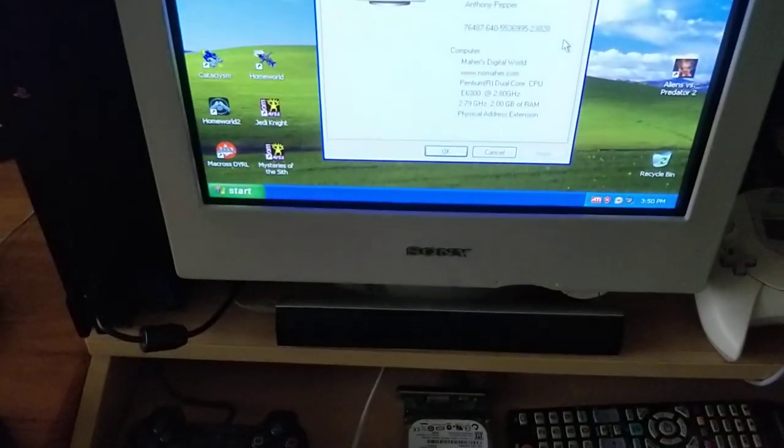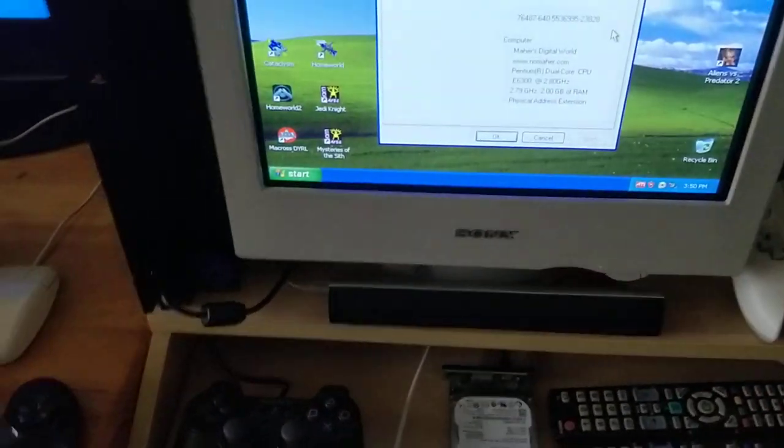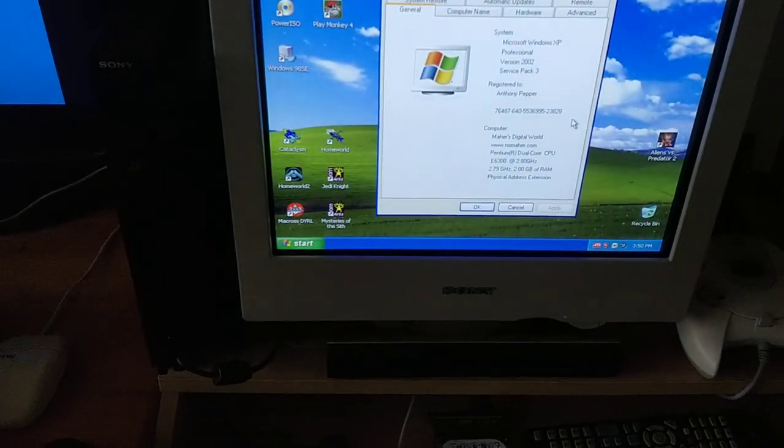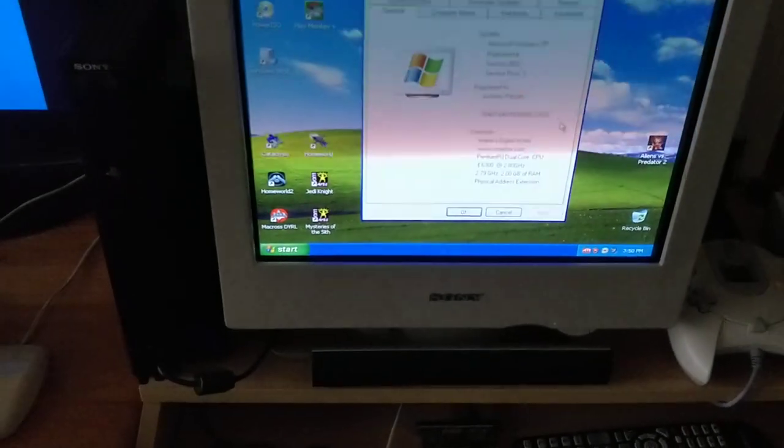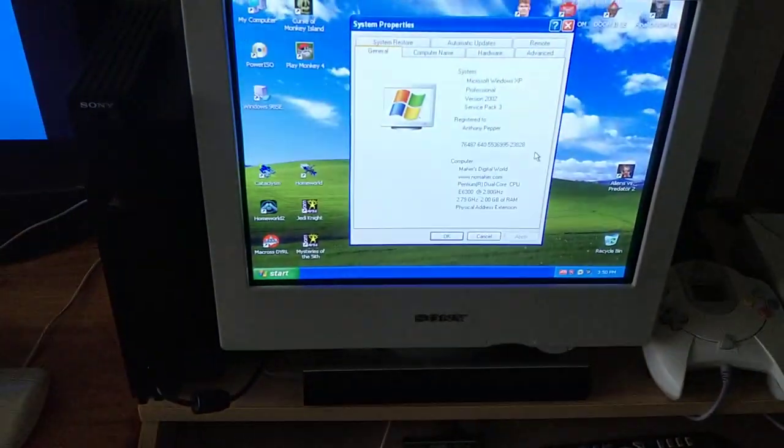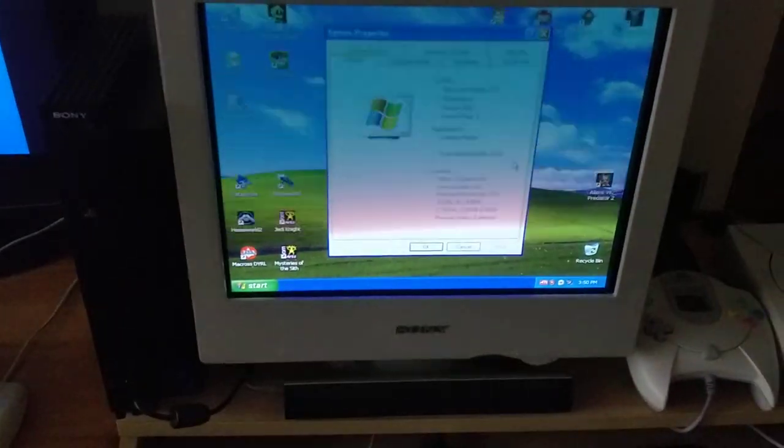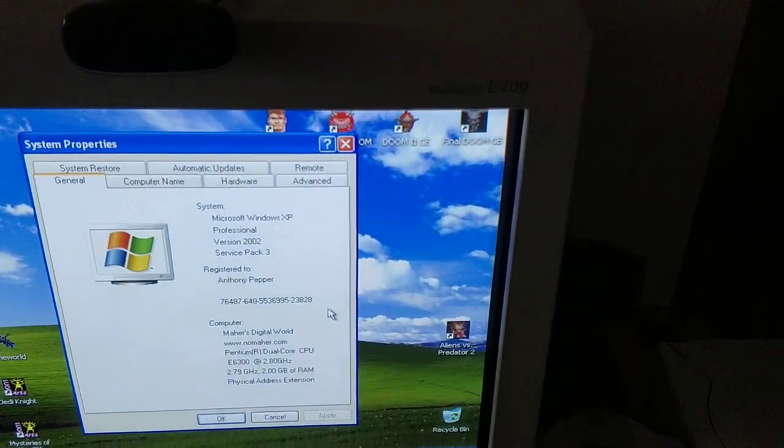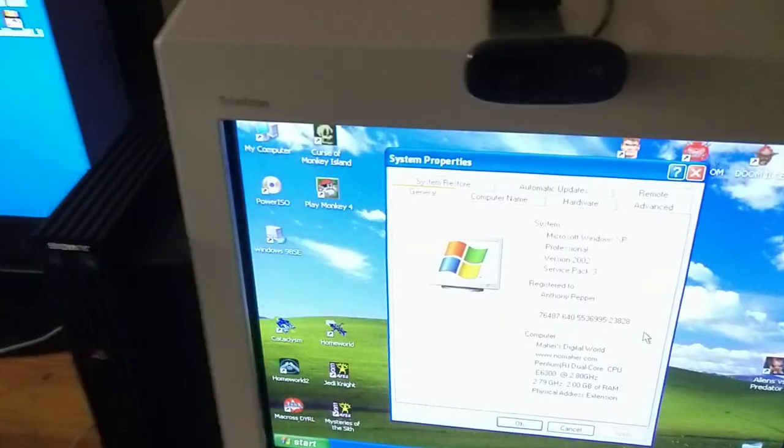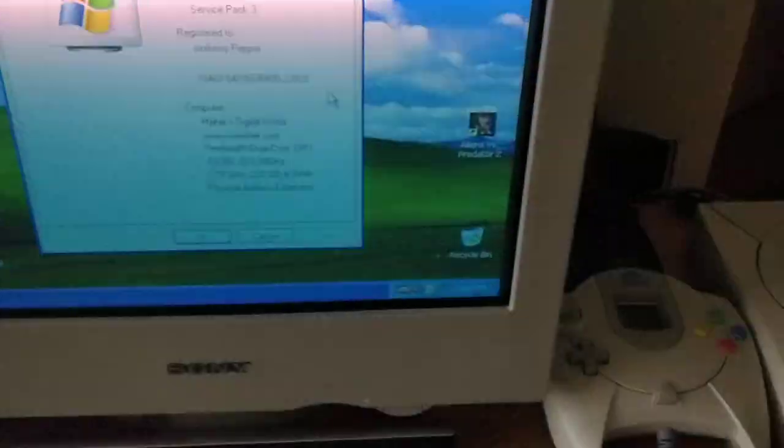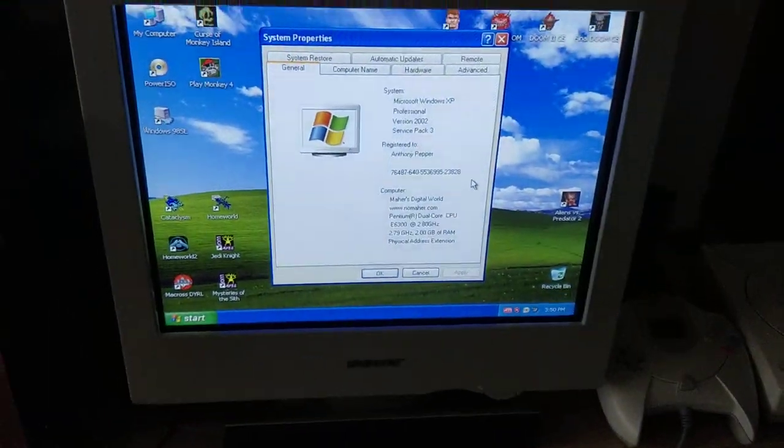Running an Intel dual core Pentium, 2.8 gigs. Pretty over the top, I think, for retro gaming, but it does the job. You can see I've got Wolfenstein, Doom, Monkey Island, Aliens vs Predator 2, that kind of stuff.